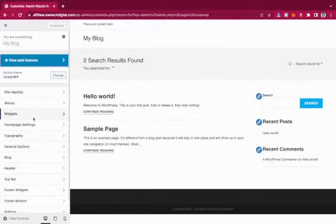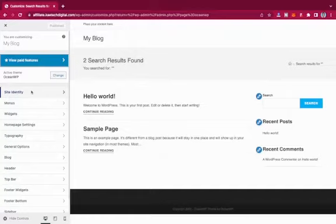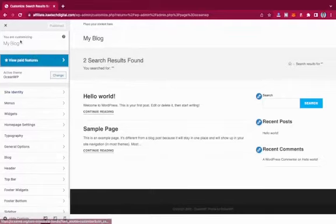We're going to take it one by one, but before we do, I want us to create one page and also create a menu so we can see the changes we're making. To do that, let's go back to the dashboard and then go to All Pages.